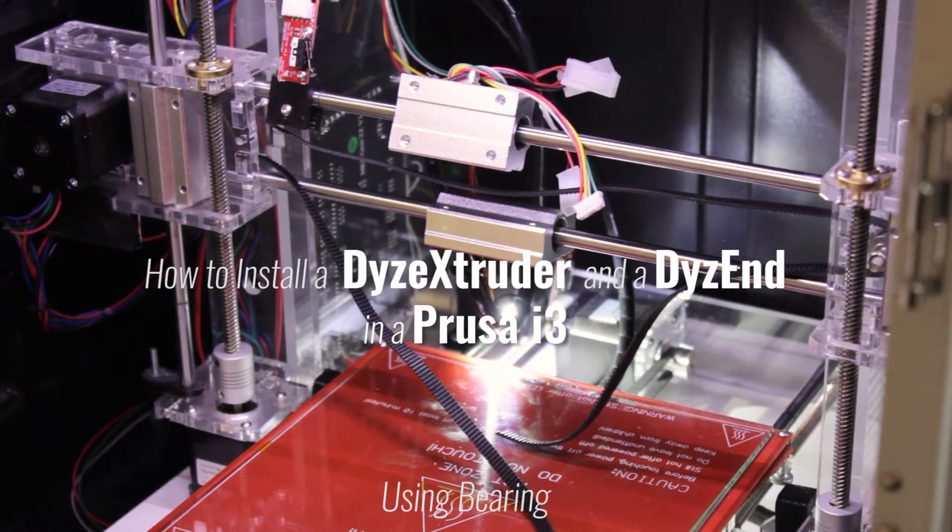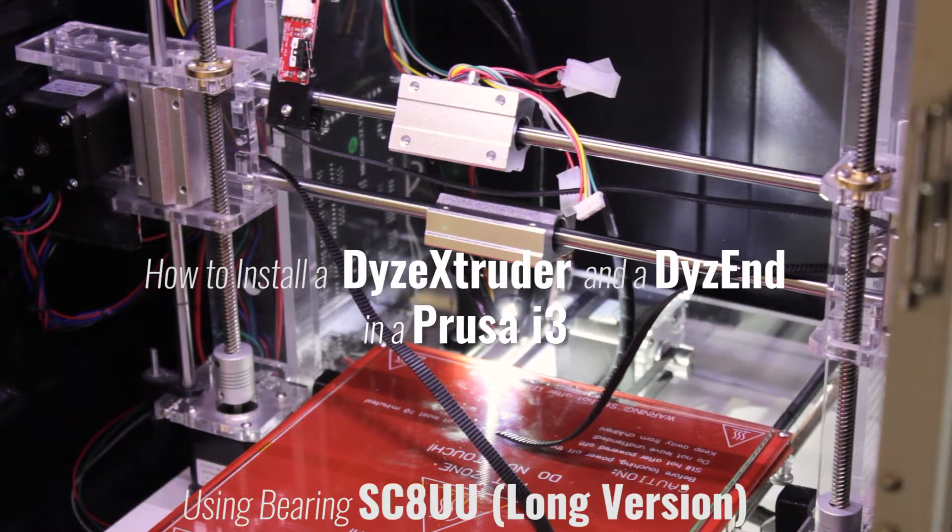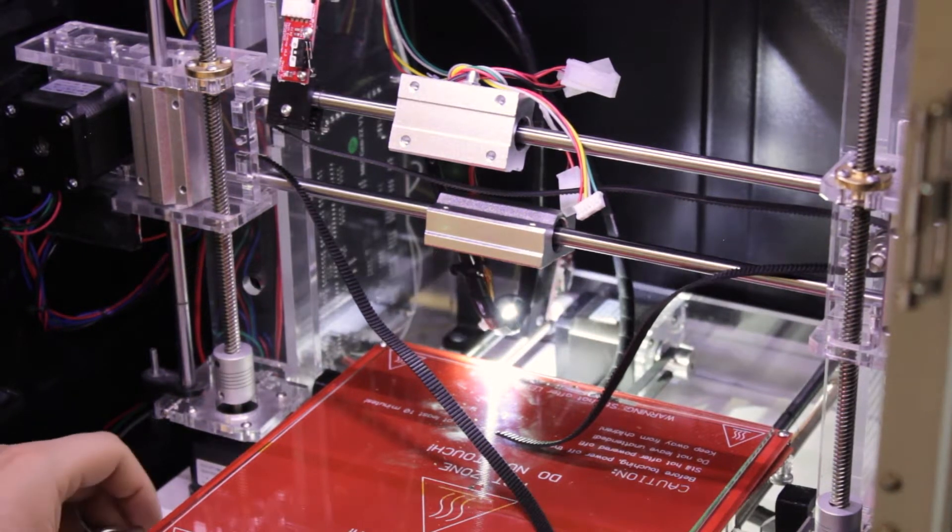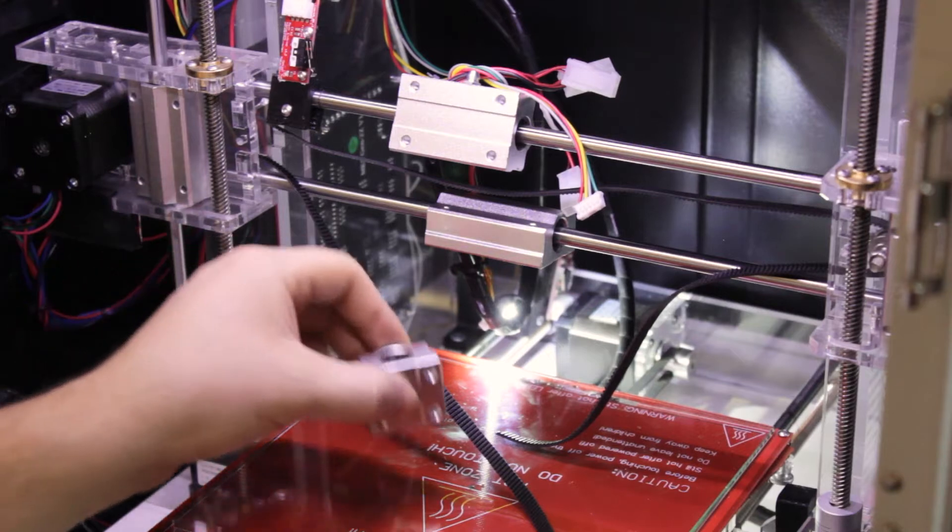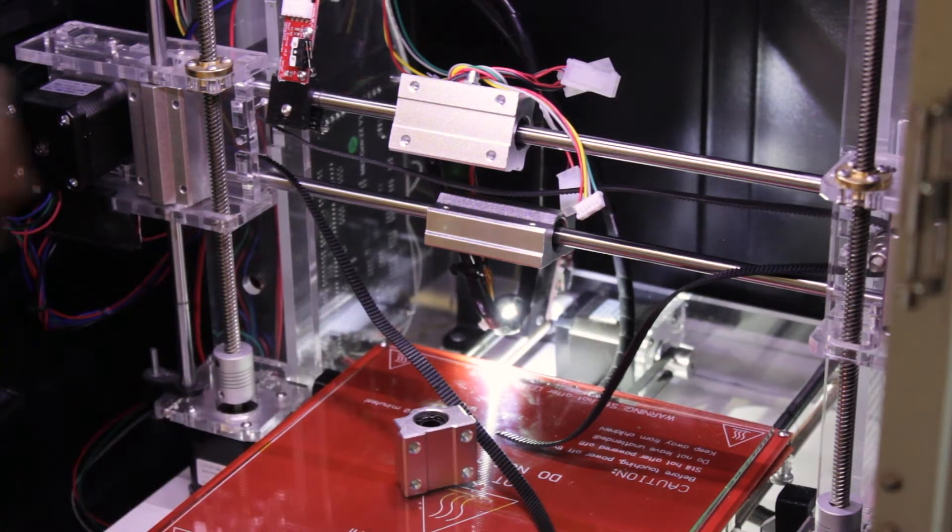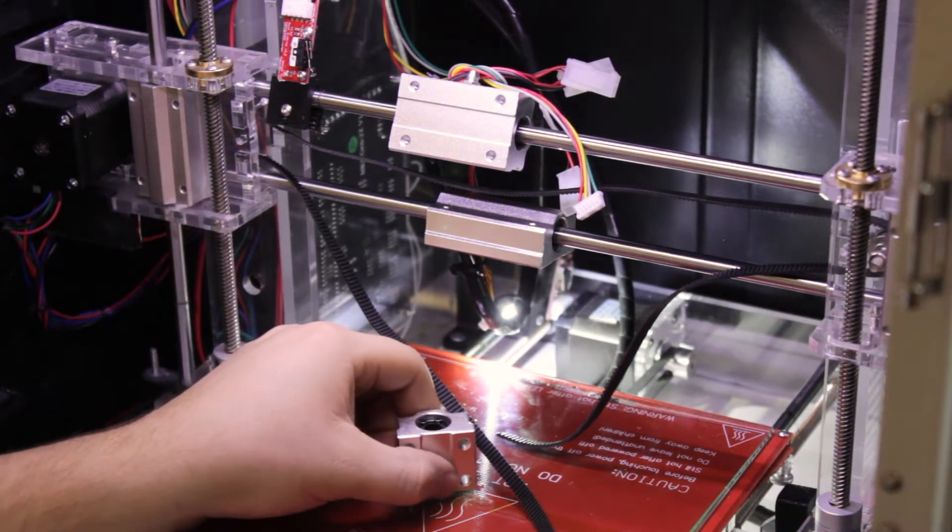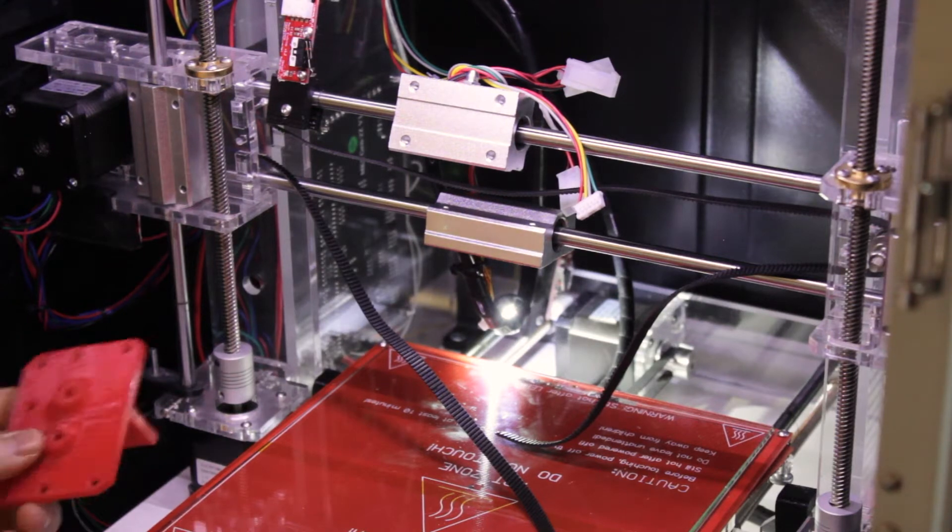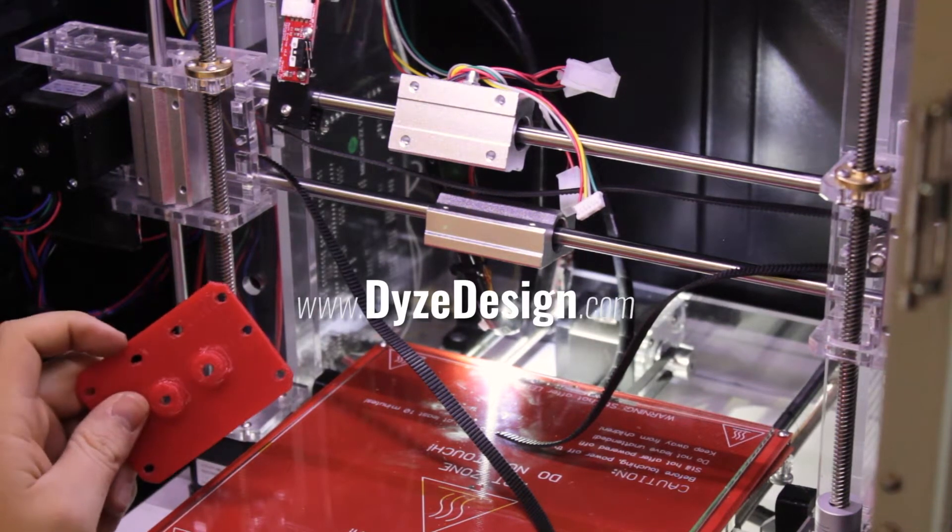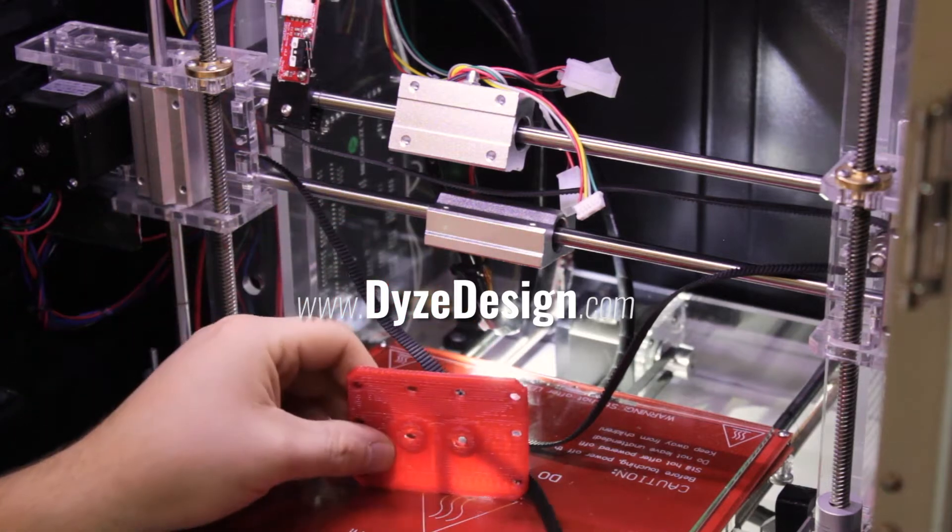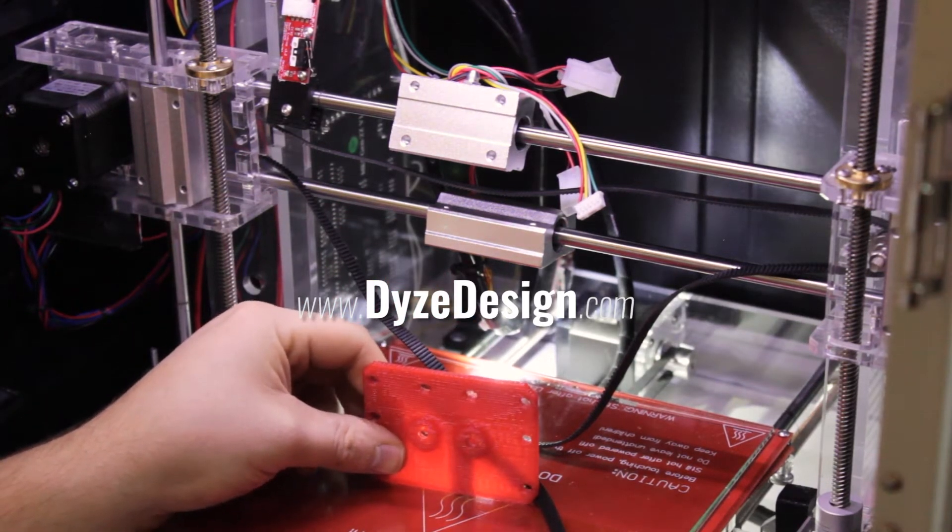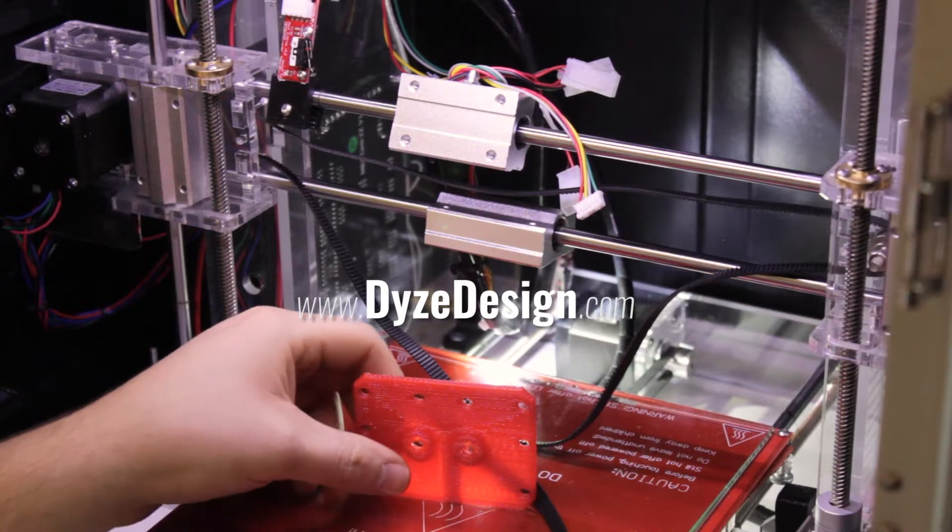The bracket I'll use is also compatible with the short version of SC8UU bearings. First, go to www.dyesdesign.com to print the custom bracket that will be compatible with the Dyesen and the Prusa i3.